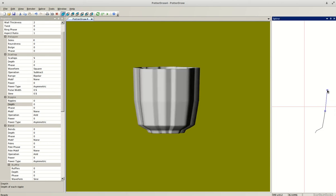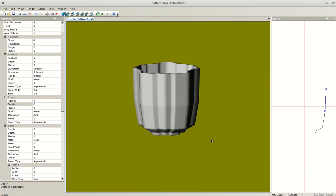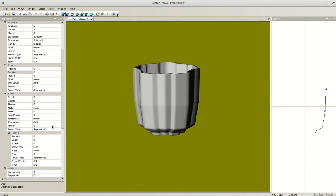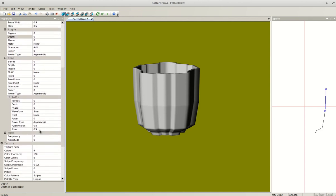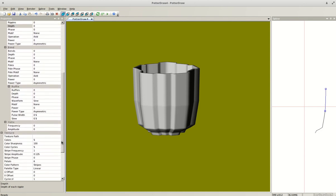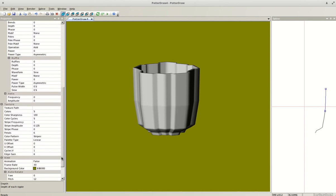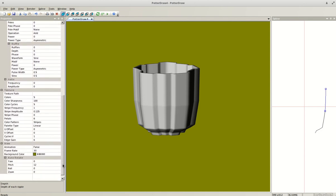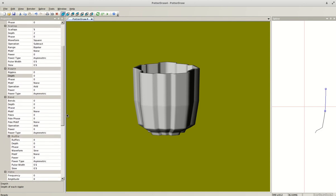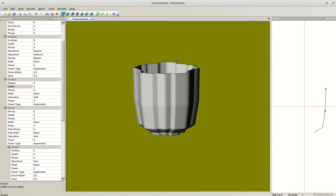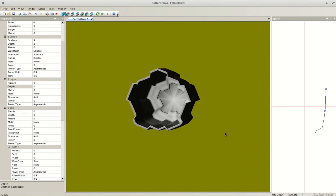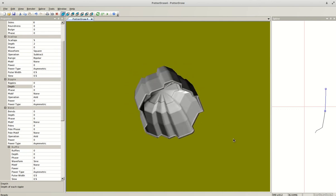Just kind of play around with these other options — there are tons of different things you can do. Once I'm happy with this shape — a little foot ring, a bit of detail in the middle — it's time to save.